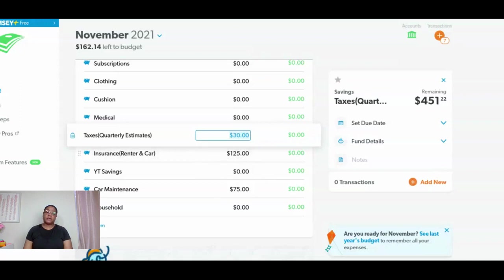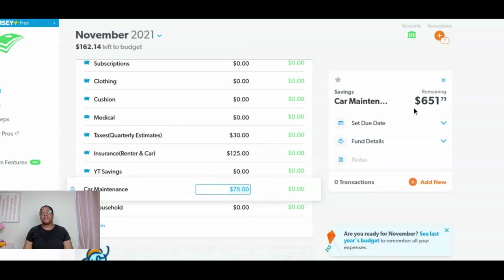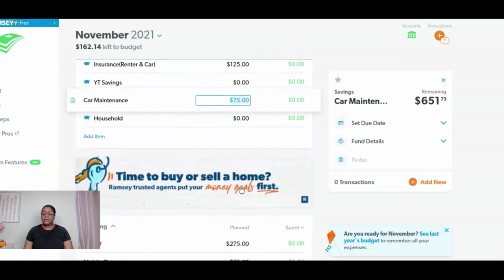I pay my renter's insurance once a year and my car insurance every six months. That has been one of the biggest benefits to my budgeting — I can actually have the money for it. I don't have to stress out about it. That was always something I wanted to do but I was always month to month before. Car maintenance, $75 going into that, so $651.73 is the total I'll have once I put in that $75. I do need to get my battery checked — the light came on and went back off, so I'm not sure what's going on.